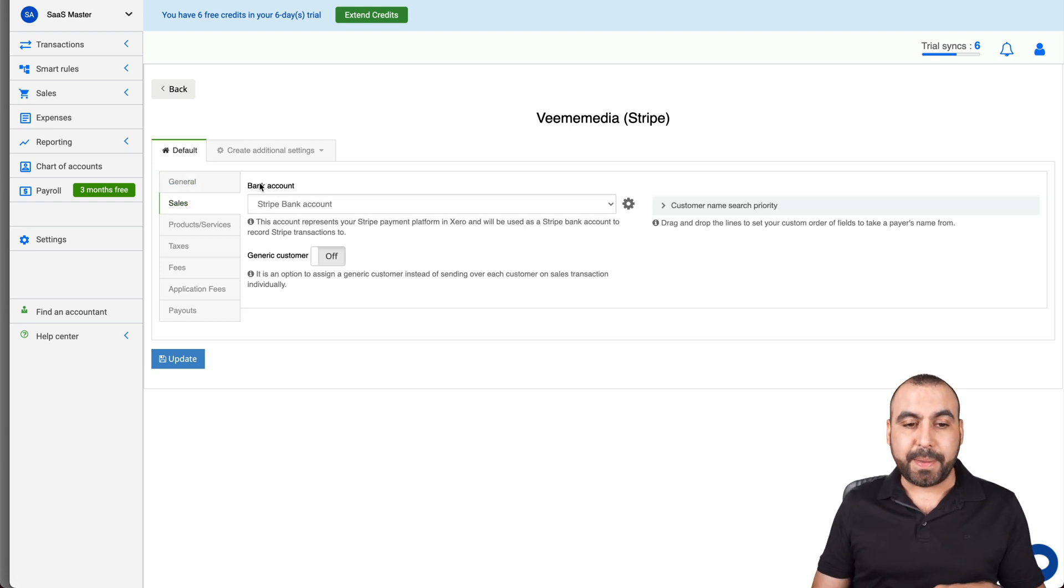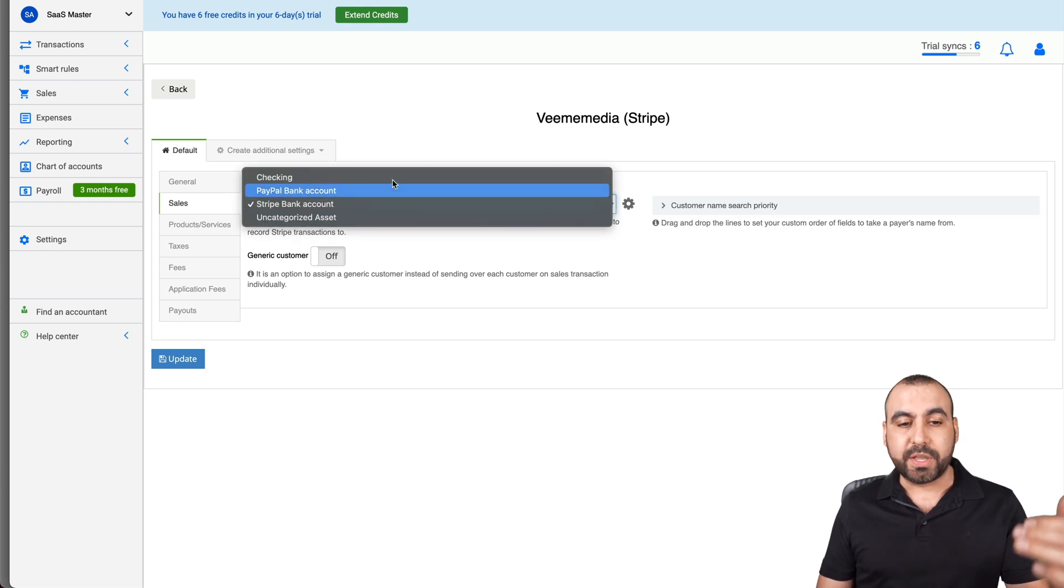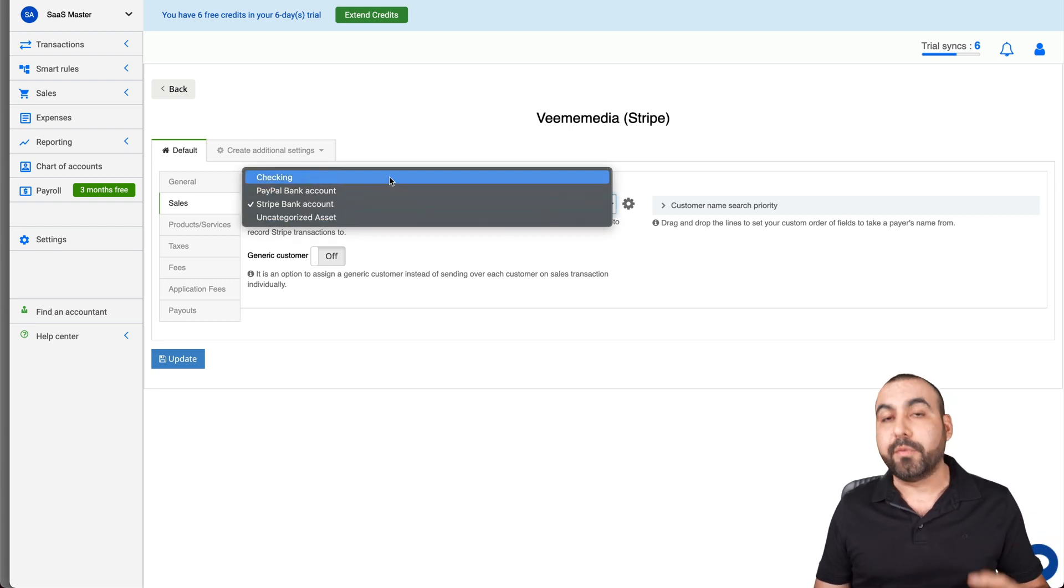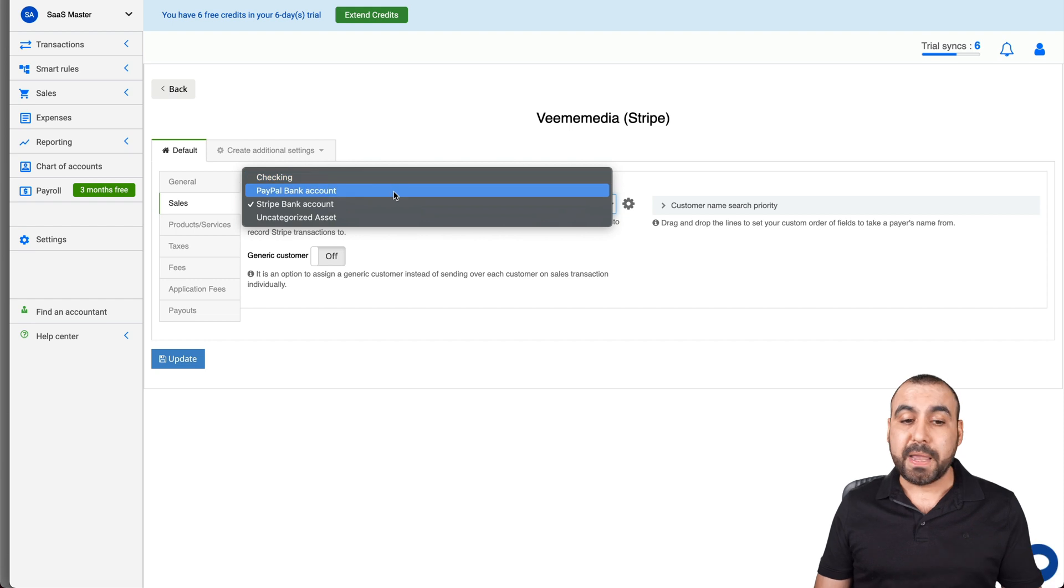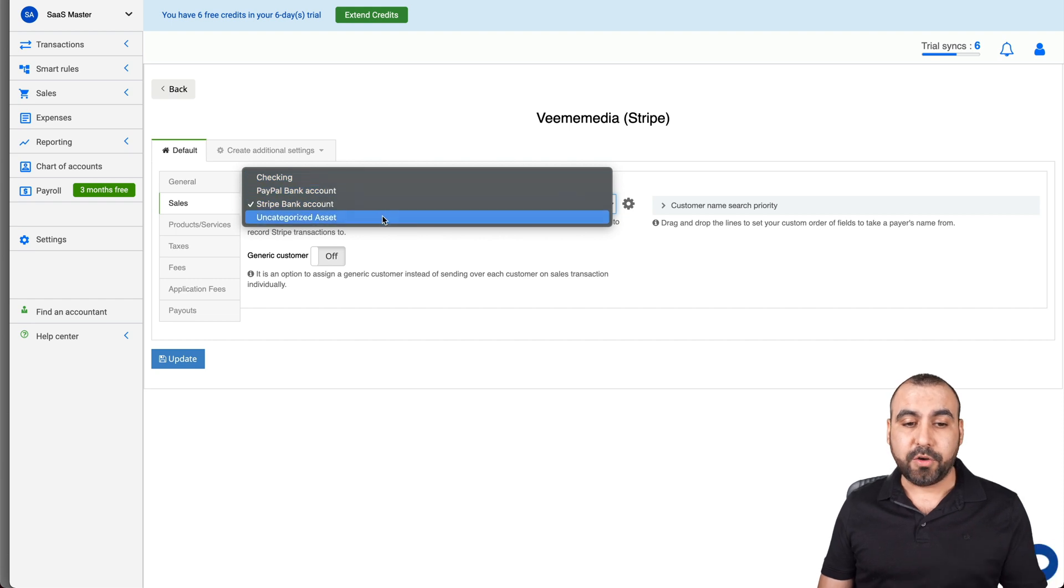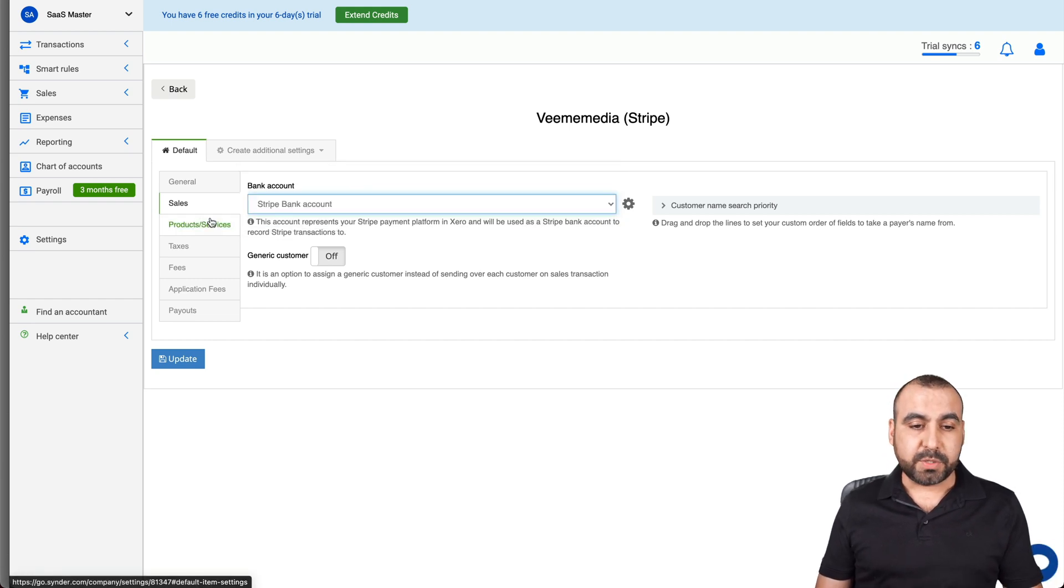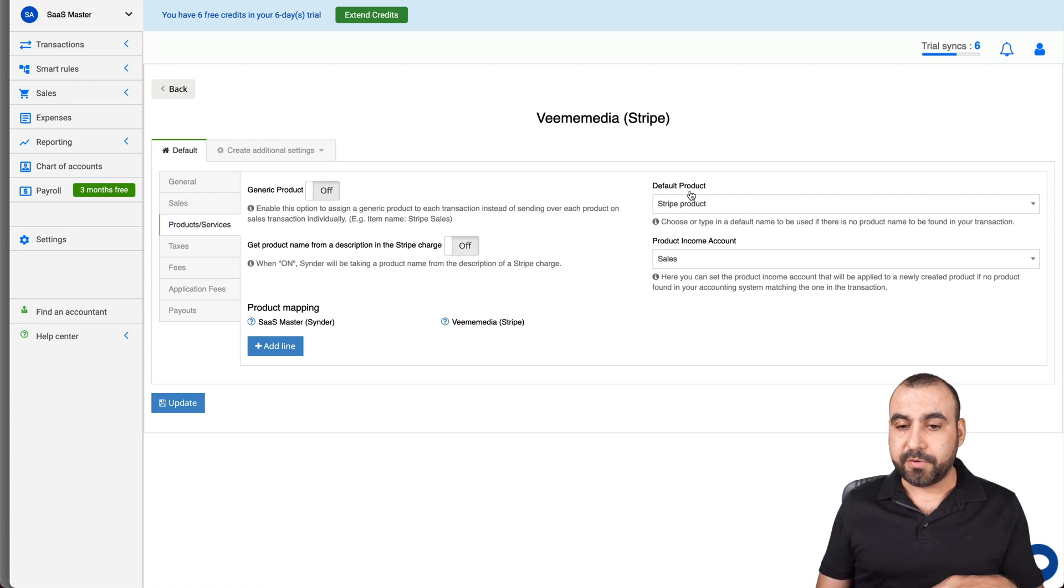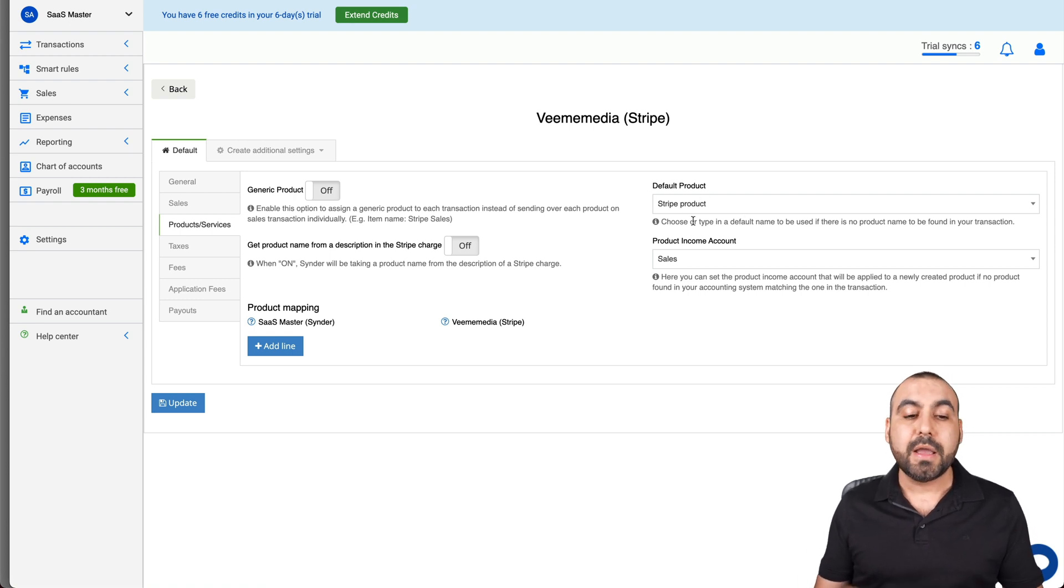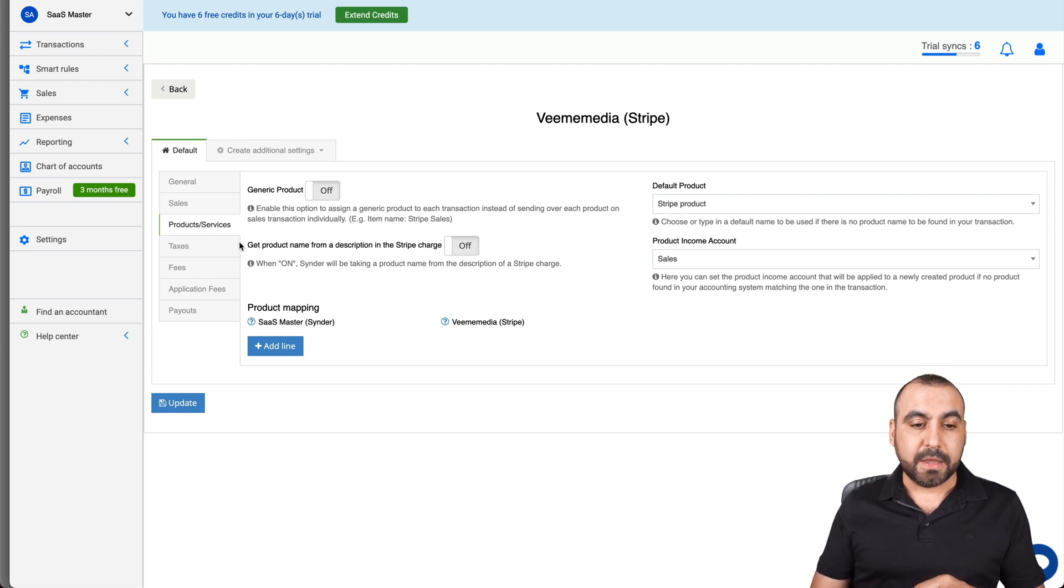For sales we can do some information here. For example, the bank account that this is tied to. In this case, bank account. But we can choose another one if we wanted to switch it to checking, PayPal bank account or unauthorized assets. Next thing we have is product and services. If we want to map these differently, for now it's a default product, but we can map these if they are not mapped already.